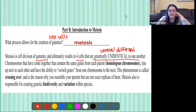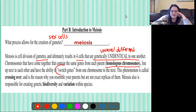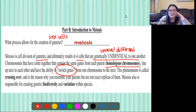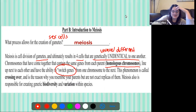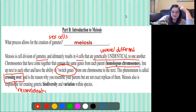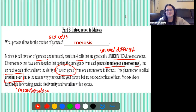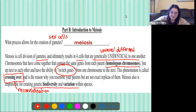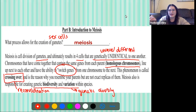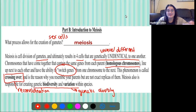Chromosomes come together that contain the same genes from each parent — these are known as homologous chromosomes. They line up next to each other and actually have the ability to switch genes from one another. This phenomenon is what's known as crossing over, or recombination. This is the reason why you might resemble your parents but you're not exact copies of them — you are a little bit different. Meiosis is also responsible for creating genetic biodiversity and variation within species, which is why we all don't look identical to each other.